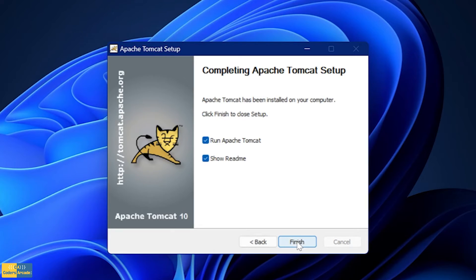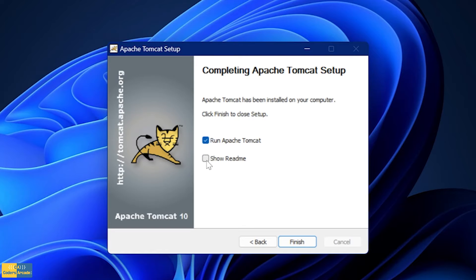The moment I click onto Install, this is going to install Apache Tomcat server in my system. In the final finish window, it is asking me to run Apache Tomcat and show the readme. I am not going to click on show readme — instead I am going to select Run Apache Tomcat and then click Finish. If you don't want to run it right away, you can uncheck it, but let's see how it is working.